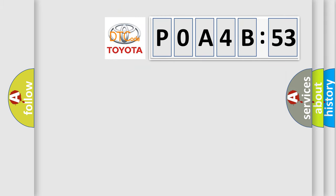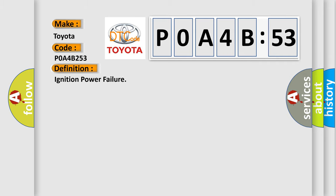So, what does the diagnostic trouble code P0A4B253 interpret specifically for Toyota car manufacturers? The basic definition is ignition power failure.